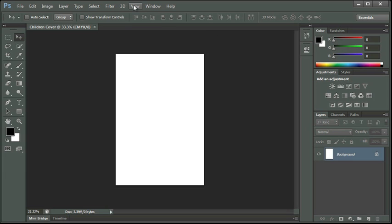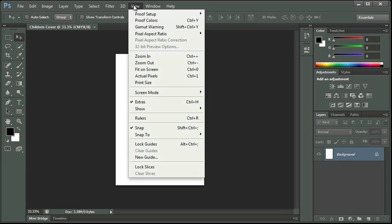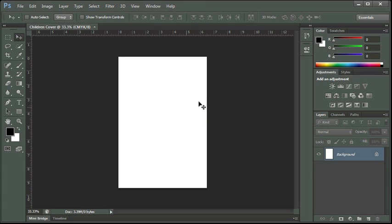The first thing I want to do is turn on my rulers. So I'm going to click on the View menu and I'm going to point to Rulers. You'll see the rulers come up and they're in inches. That's because when we were working in our dialog box to create the new document we had that set at inches. So it's going to come up in inches when we open our document.